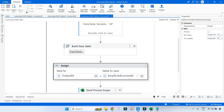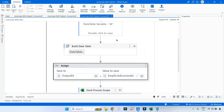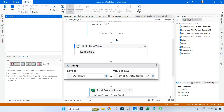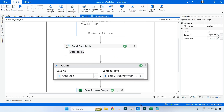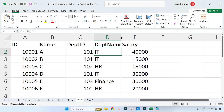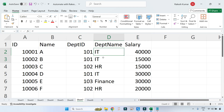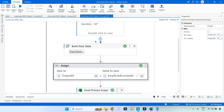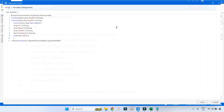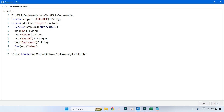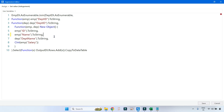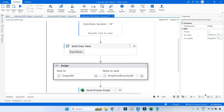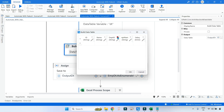Now if I run this again — let me delete the old data, save and run it. The execution is complete. You can see the salary came out in integer format. You can also remove columns you don't need — for example, if you don't need the department ID, simply remove it from the object definition, update the Build Data Table structure to match, and re-run.